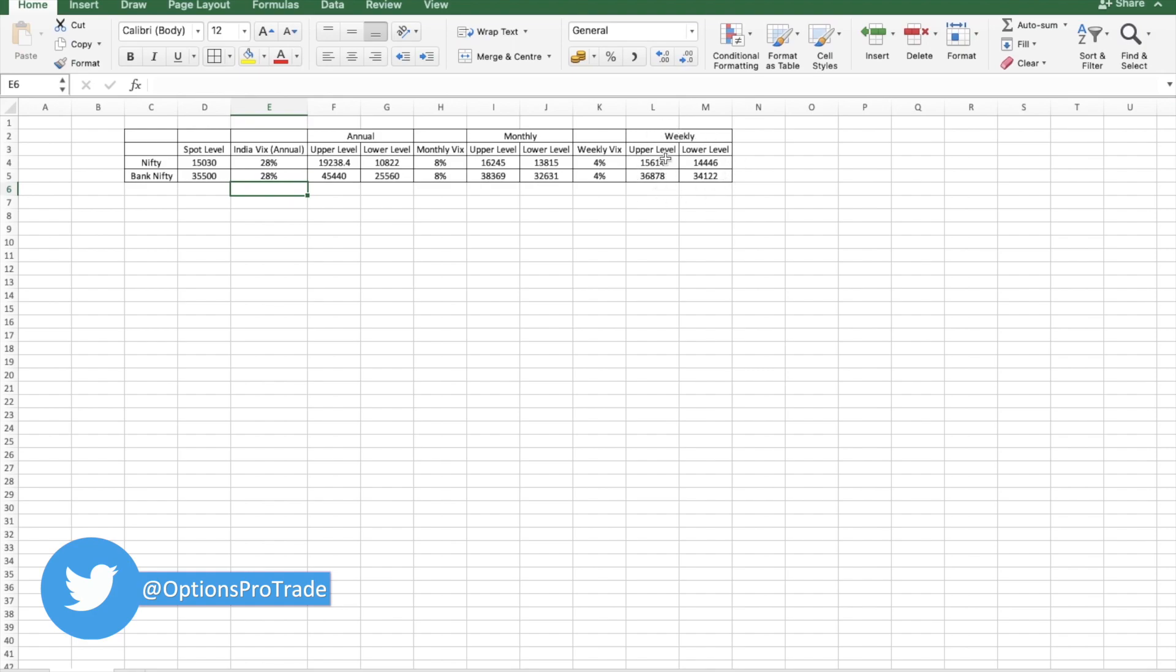You have to take trades basically within this range. This doesn't mean that you go and trade blindly. You have to take the hedge also.